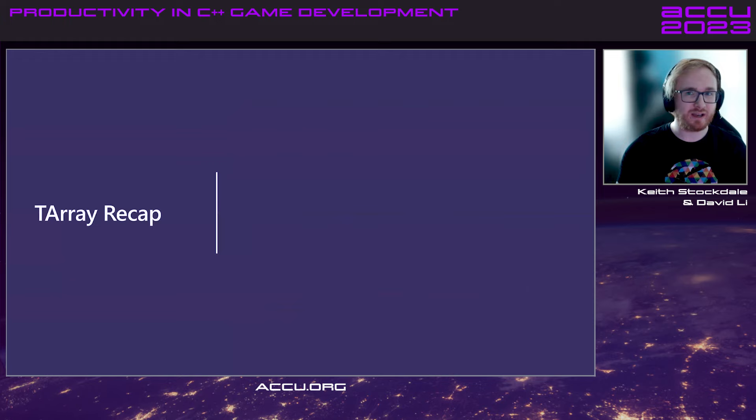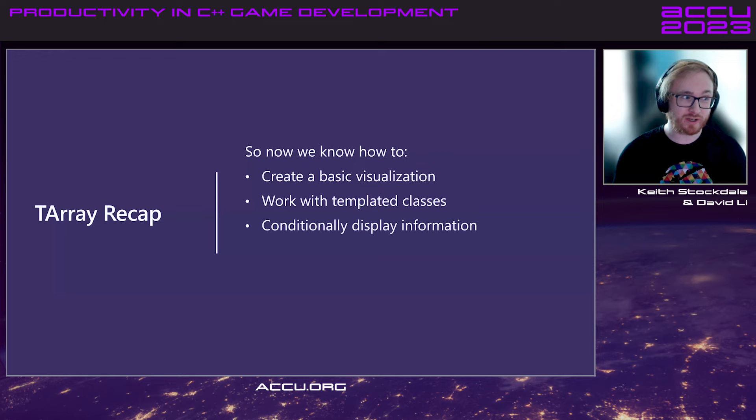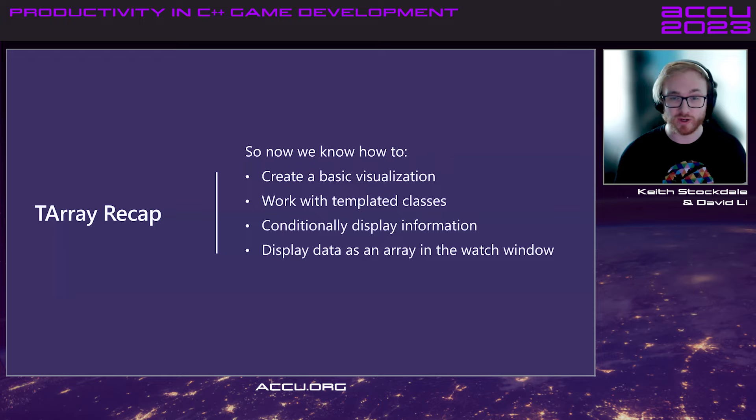And that's about it, really. So, at this point, we know how to create a fairly basic visualization. We know how to work with templated classes. And we know how to conditionally display information as well. And display data as an Array in the watch window.